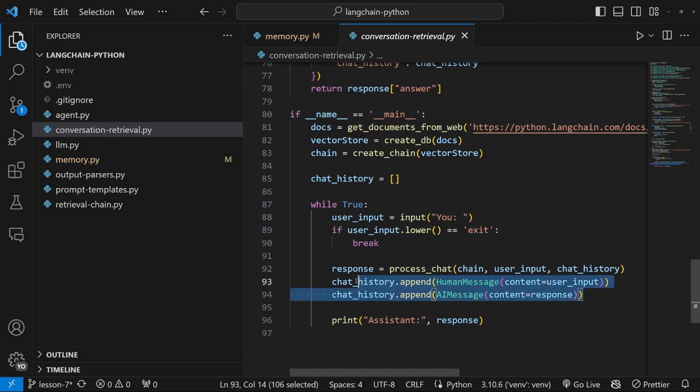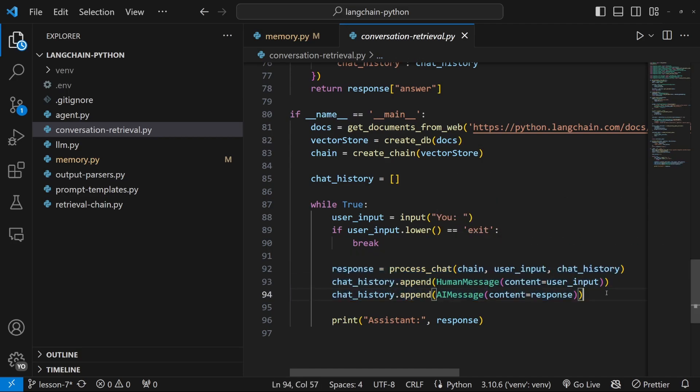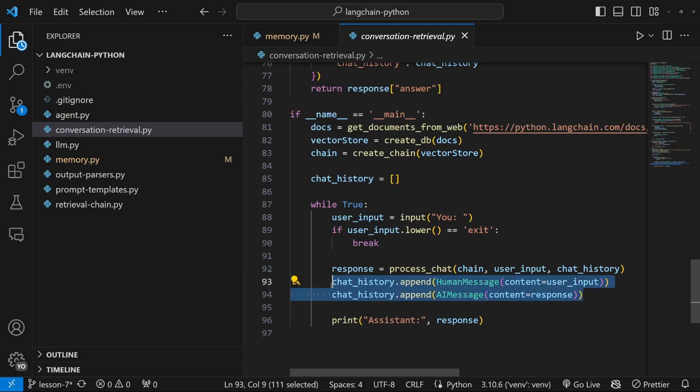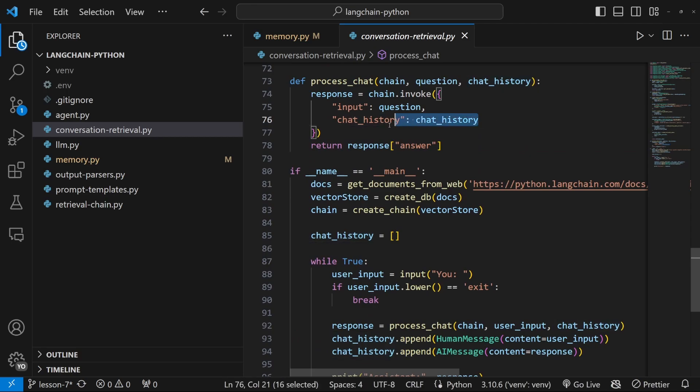So when we executed this, it created the perception that there is some sort of conversation memory being implemented. But of course, we had to manually code all of this.